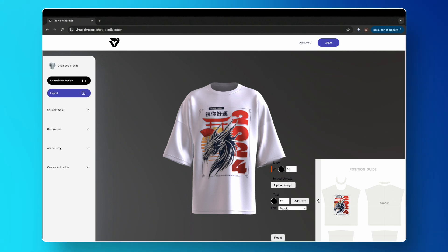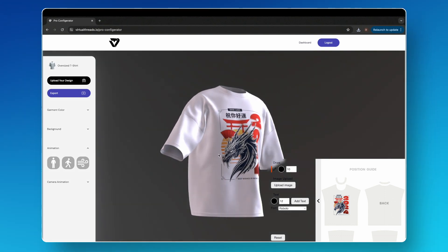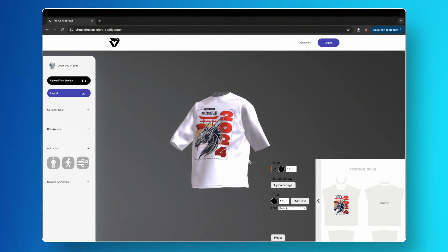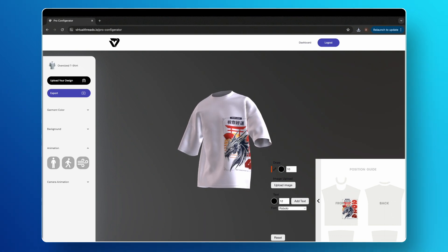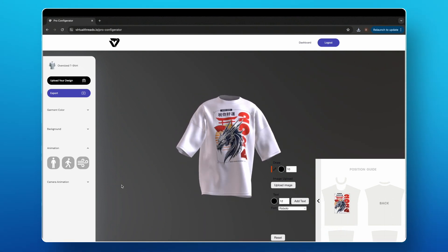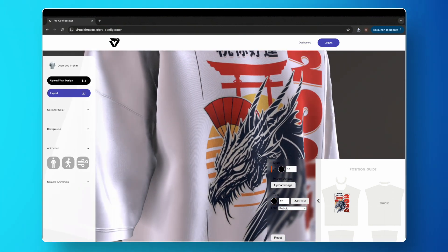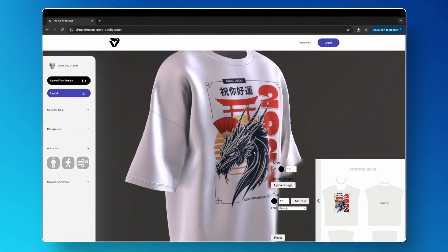With the pro subscription, you also get access to two ultra-realistic animations. The first is a walking simulation — it runs in a perfect loop and is incredibly smooth. The second is a wind simulation, which is more subtle but helps elevate your animation to the next level and make it super eye-catching.